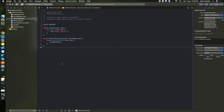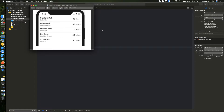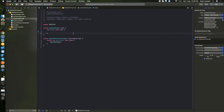Welcome back to the channel. Today we'll see how to create the list view — basic list view, custom list view, header, footer, and navigation including push and pop. This video has been divided into three parts. First we'll see list view and custom list view, so let's start.